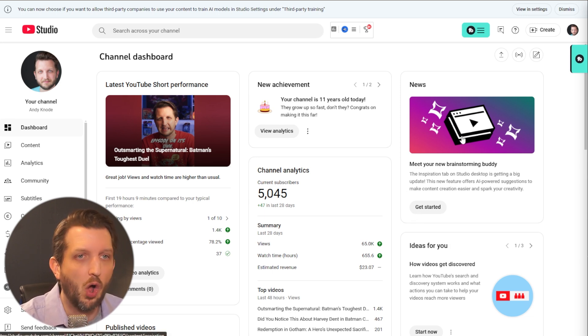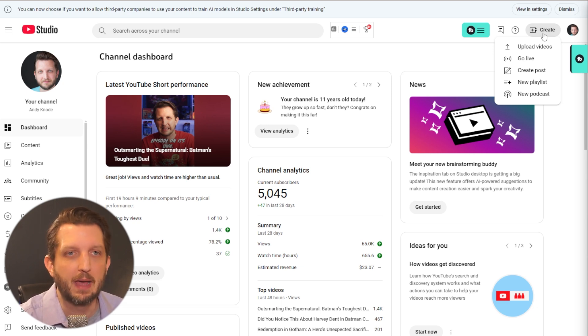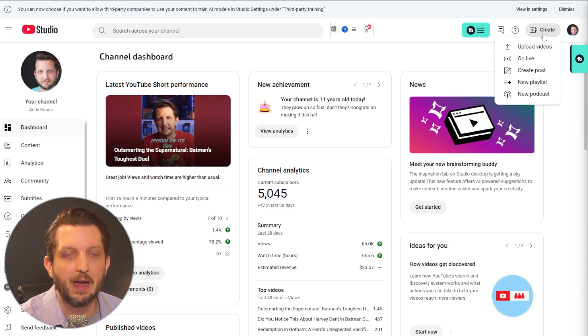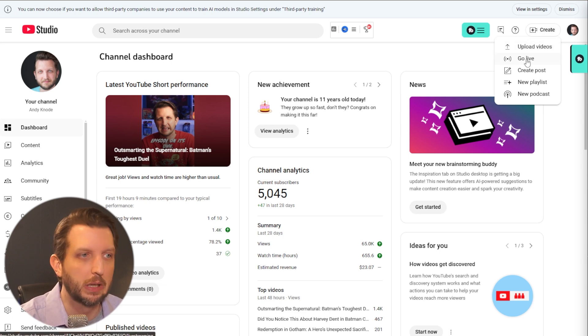And all you need to do simply is go up to create just like you do when you upload video. And once you have the live streaming capability enabled, you'll see go live and you click on that.